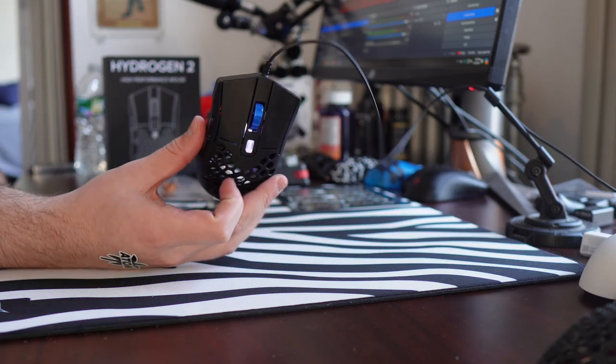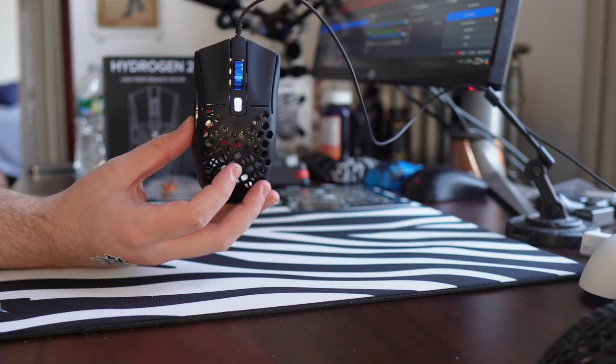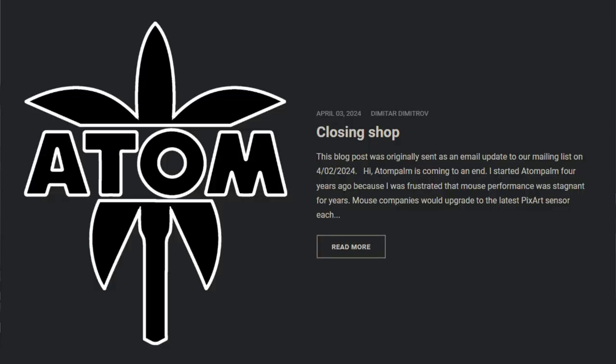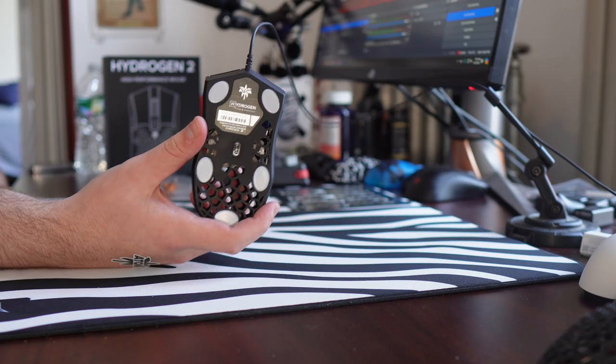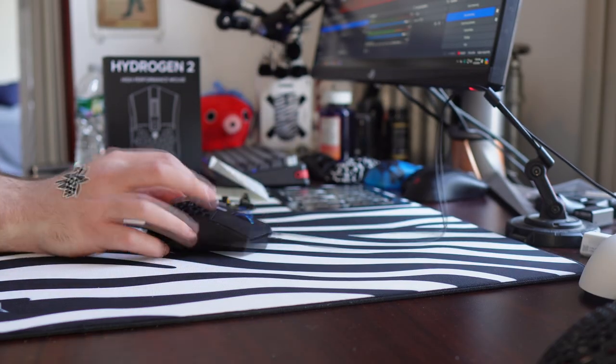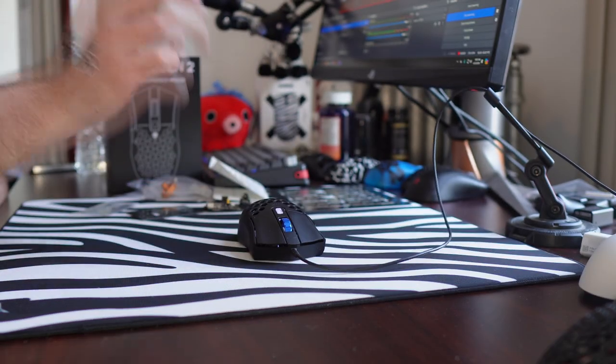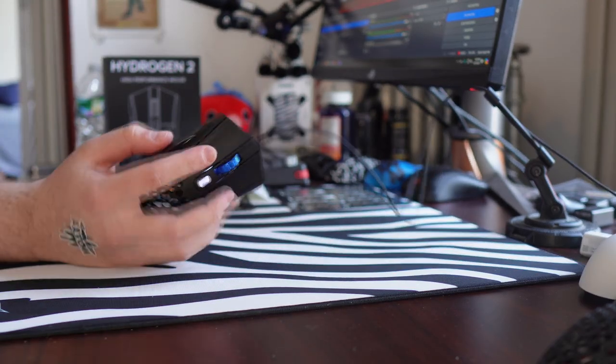Yo, what's good, YouTube? It's Bordzee, and AtomPalm is shutting down. Depending on if you've been in the mouse scene for a long time, that might send a chill down your spine.